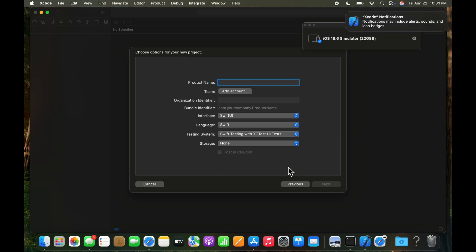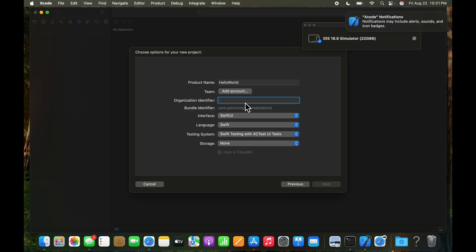And that'll create the default app. But we need to give it a name. Let's call it hello world. It's a default app. We don't need to turn on a team or an account unless you're in a professional business setting. And for the organization identifier, we'll just go ahead and type in com.example.